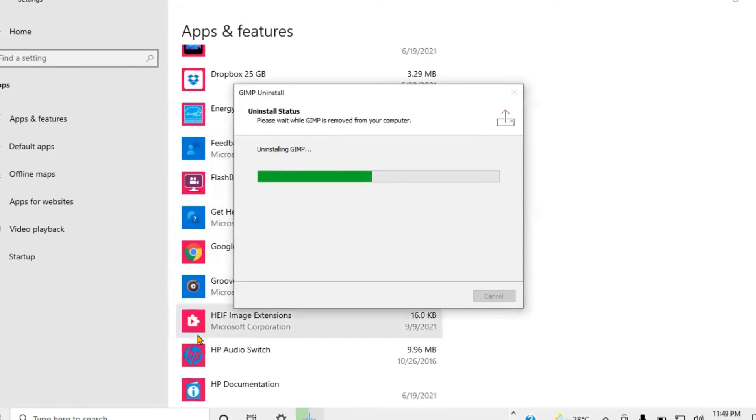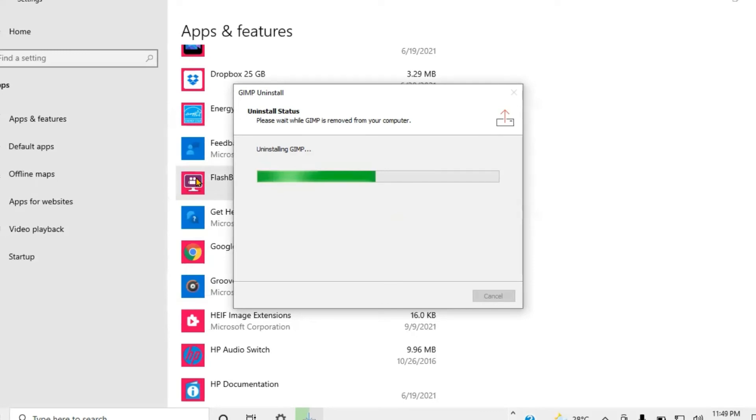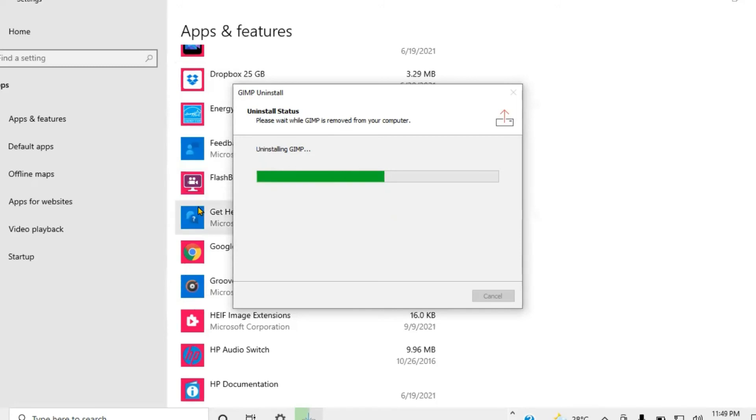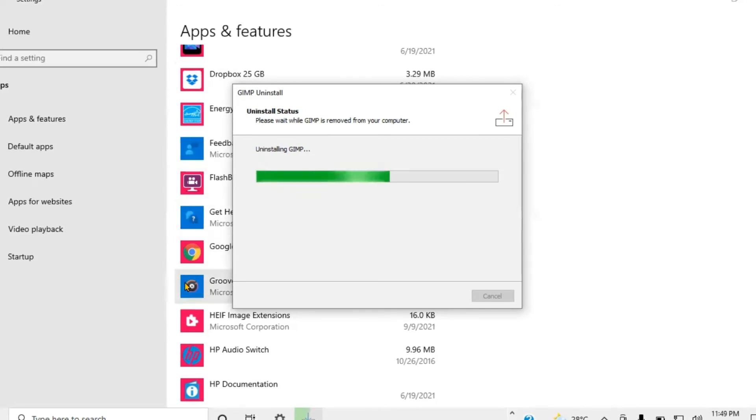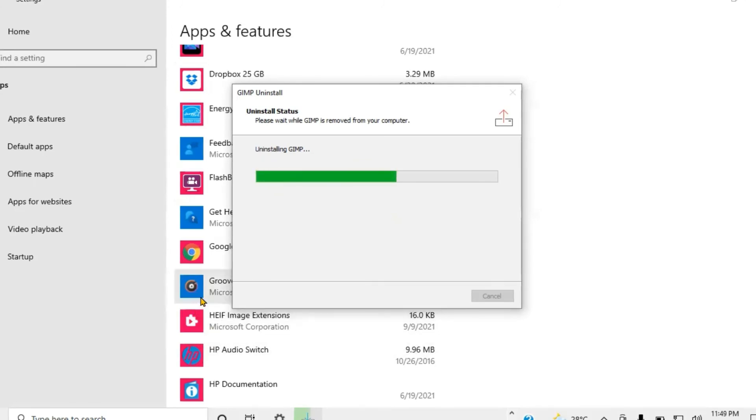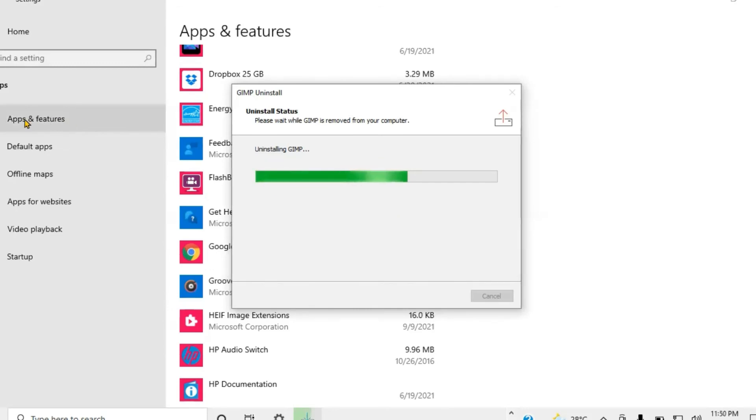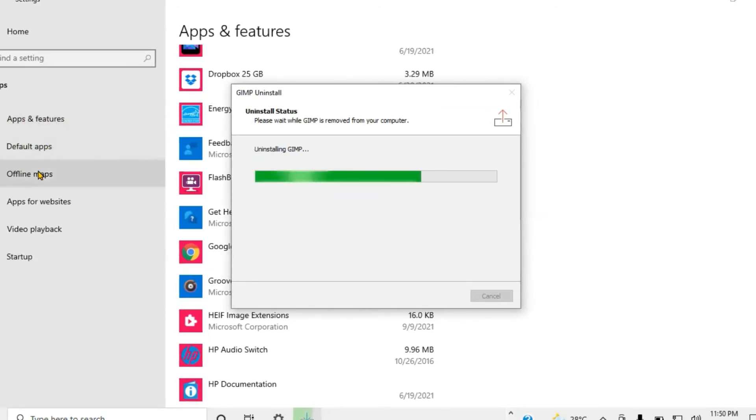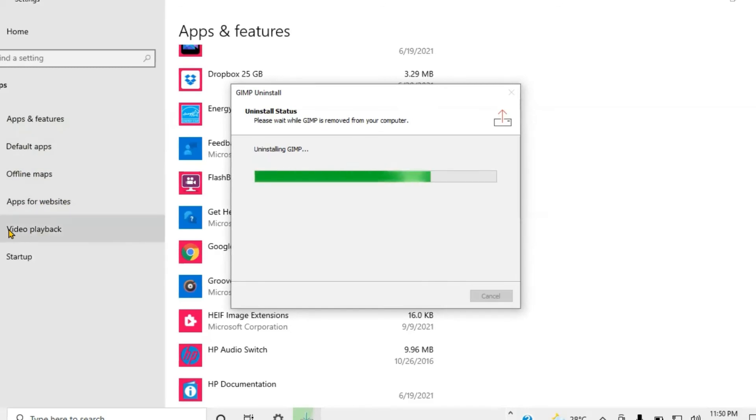In the meantime, if you notice, there's a box that represents Desktop. There's Flashback, but you can actually use Dropbox, you can actually use a recorder, and all of that. Here's Google Chrome here. You can actually look at music and all that, HP Audio Switch. What you also notice is the Apps on Feature, Default Apps, Offline Map, Apps for Website, Video Playback, and Startup.